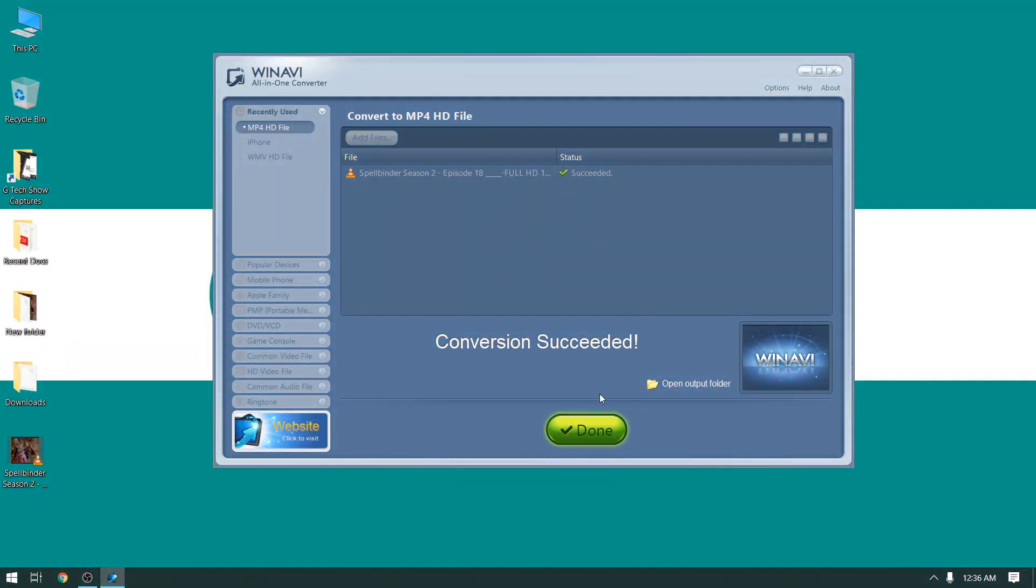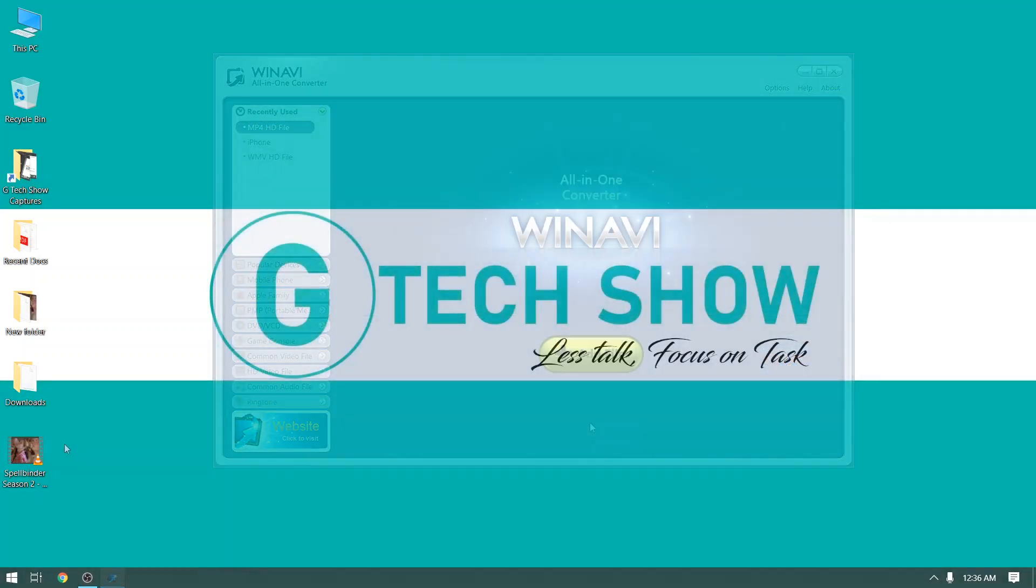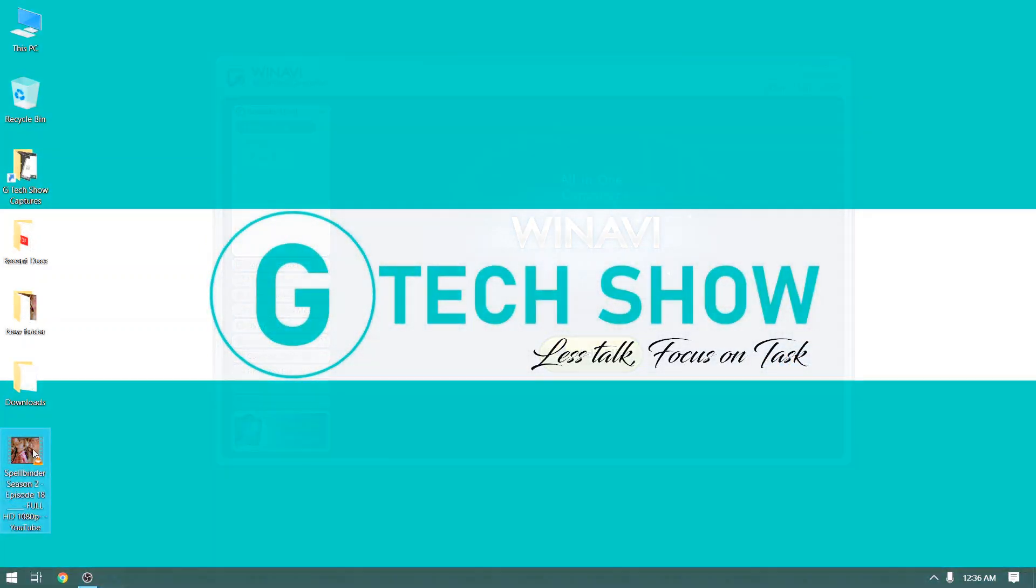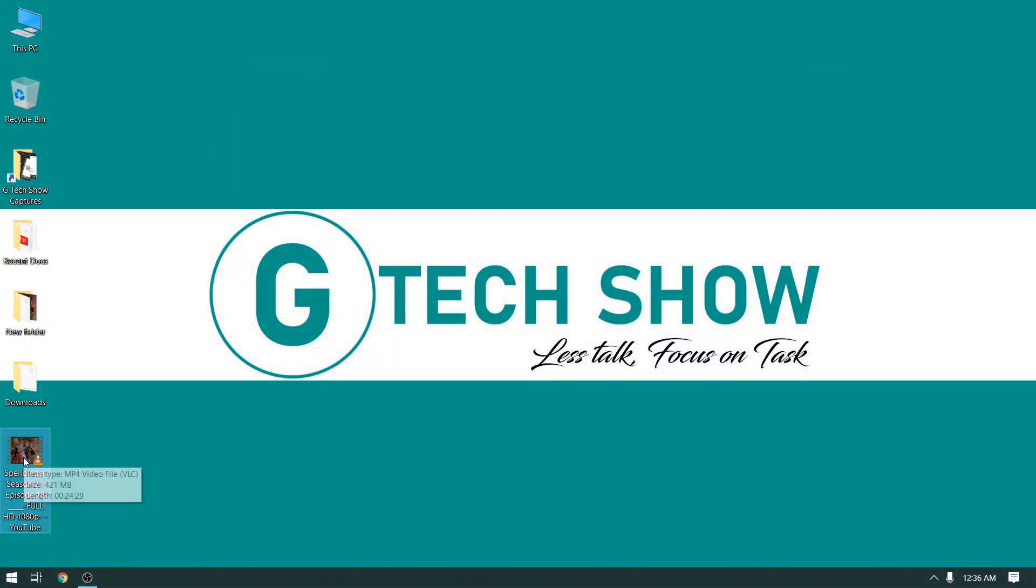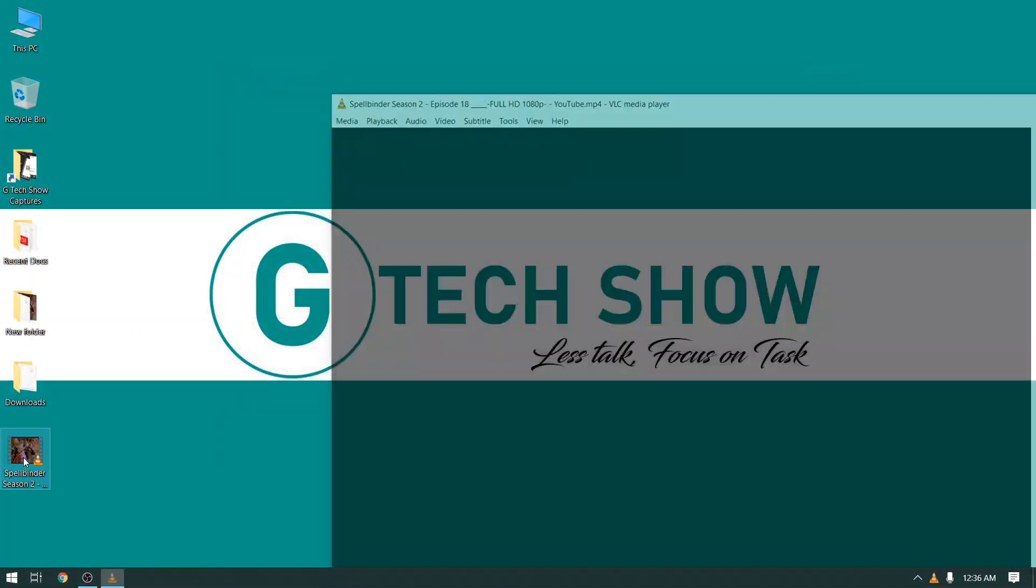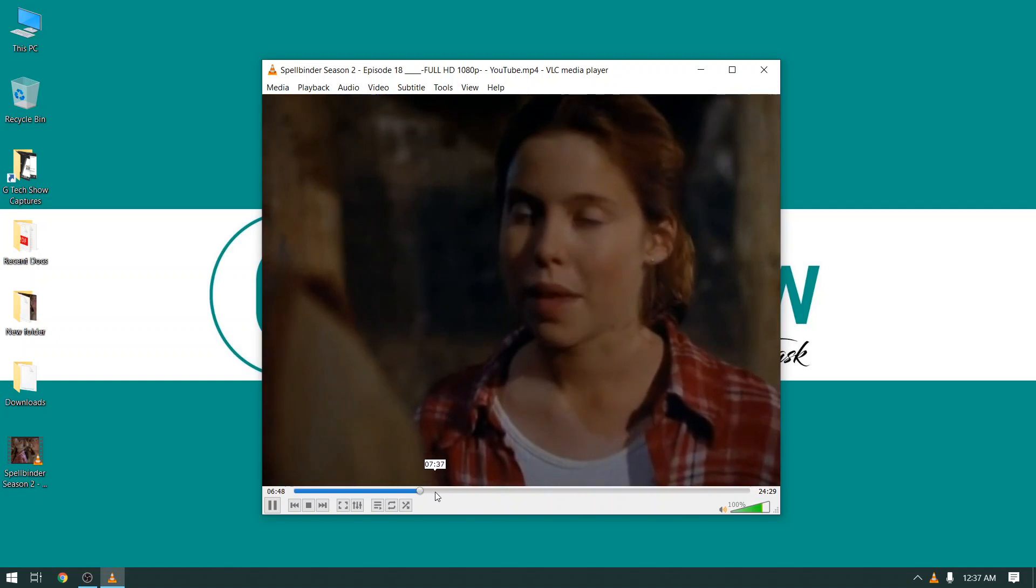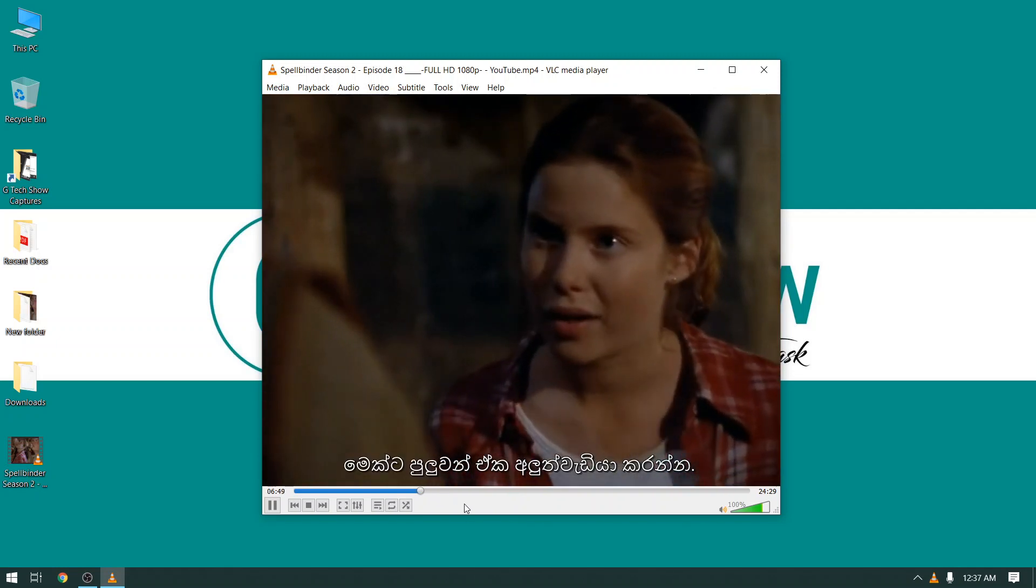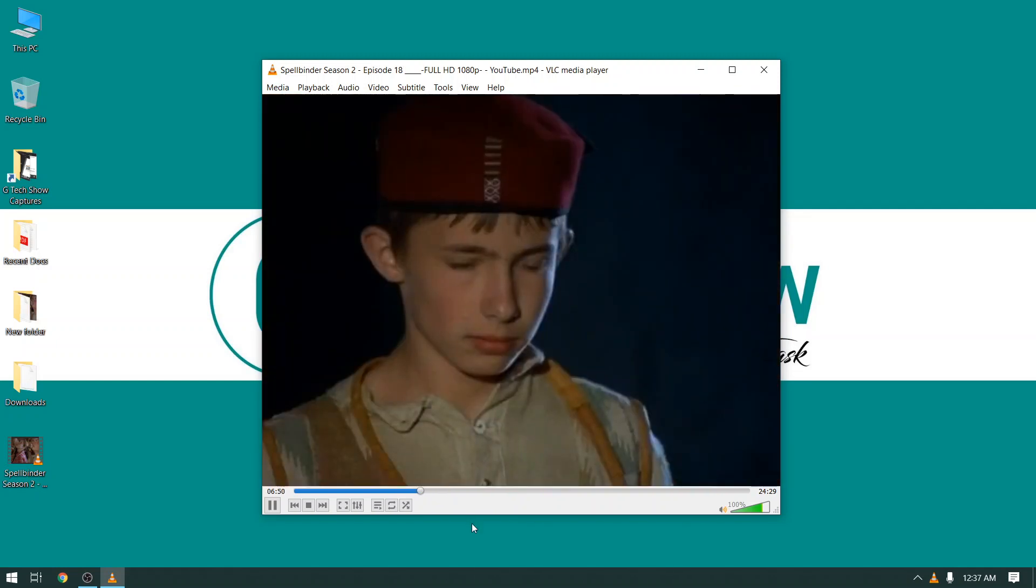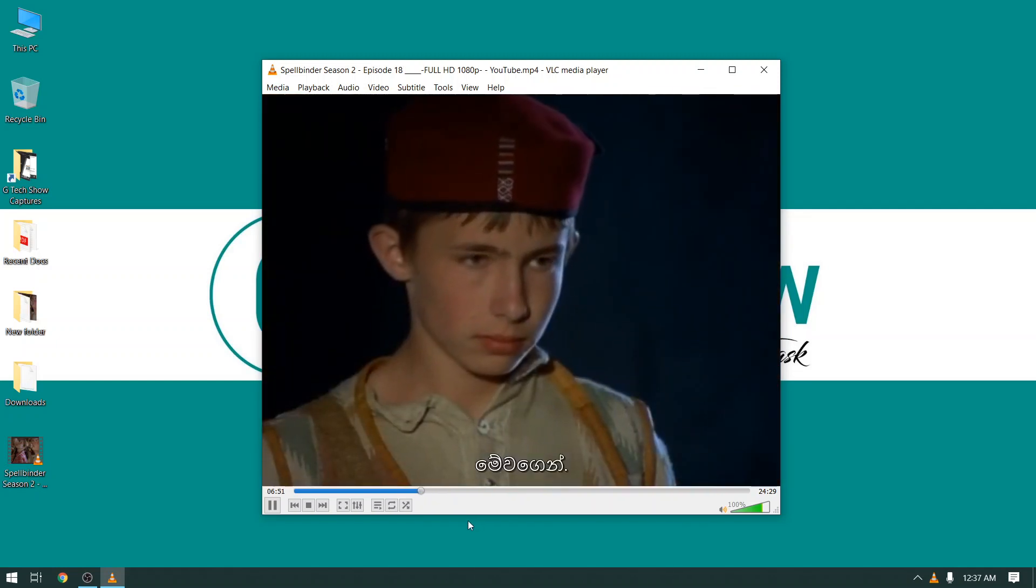All done, now we will open and see the converted video. Hope you can see the subtitle file now successfully merged with our video.